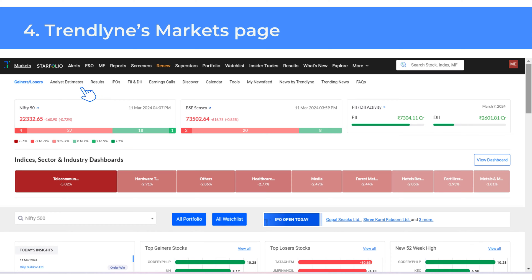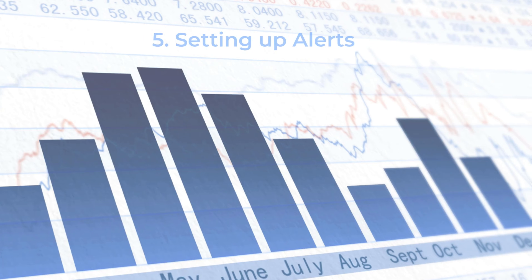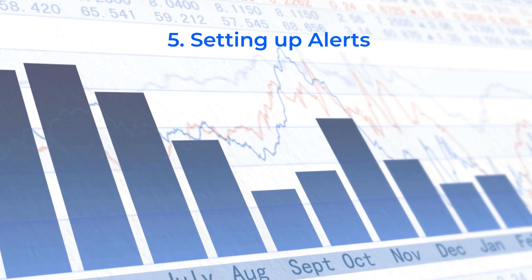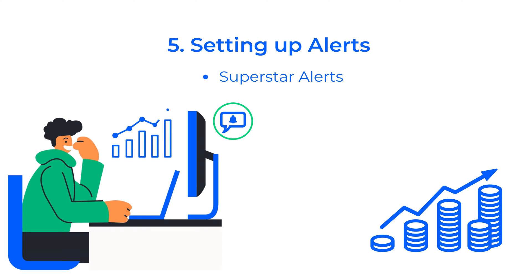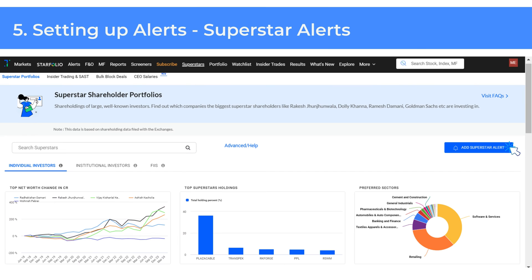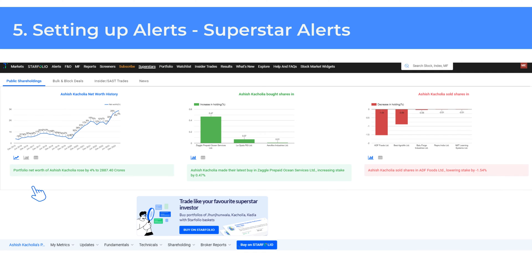On Trendline, you can track the public portfolios of superstar investors like Ashish Kacholia, Sunil Sangania, Vijay Kedia and others. These portfolios are tracked based on shareholding data, insider trading, and SASD and bulk block deals data filed with the exchanges. You can set up superstar alerts to receive updates on shareholding changes and any bulk deal or insider SASD trades executed by superstar investors. These alerts can be configured to trigger on an hourly, daily and weekly basis.